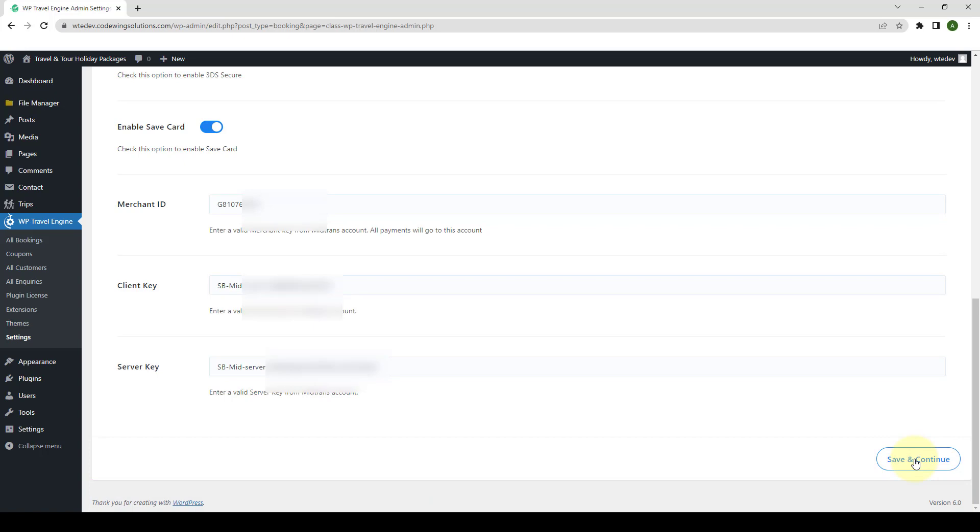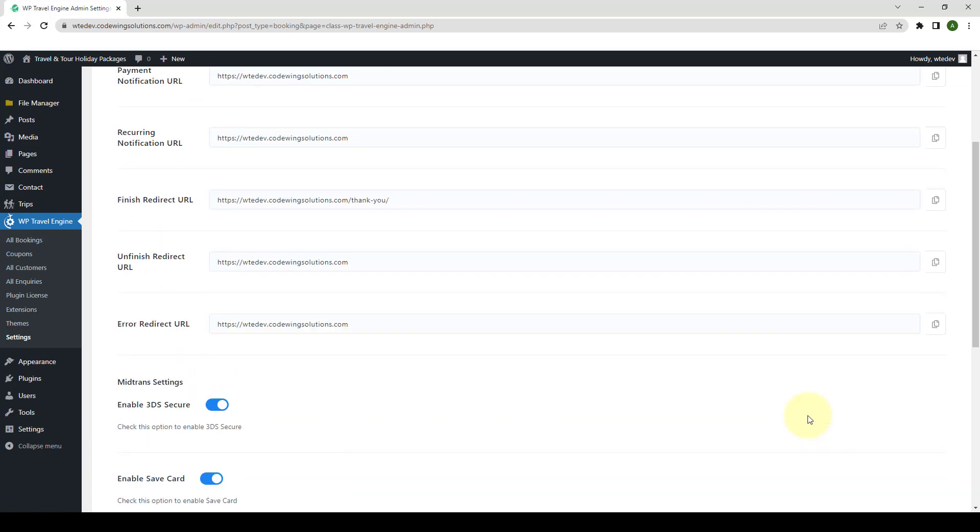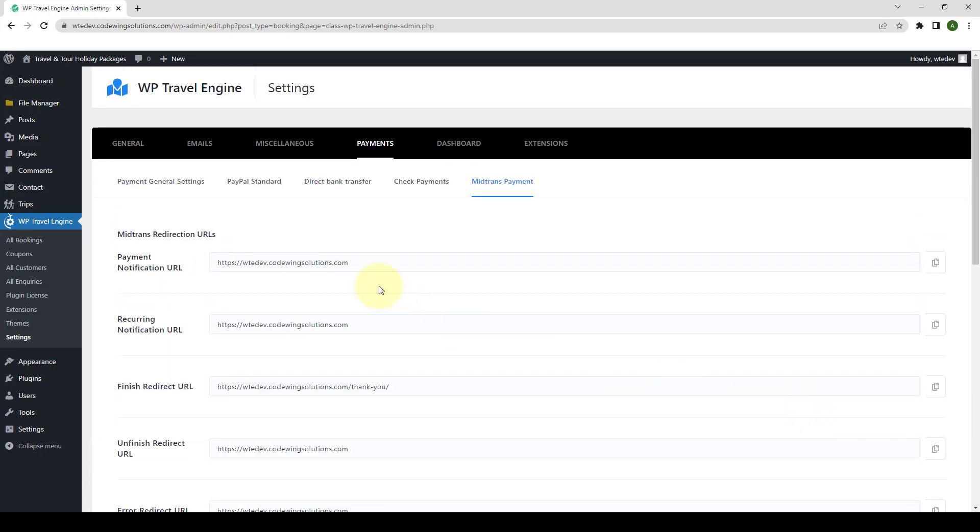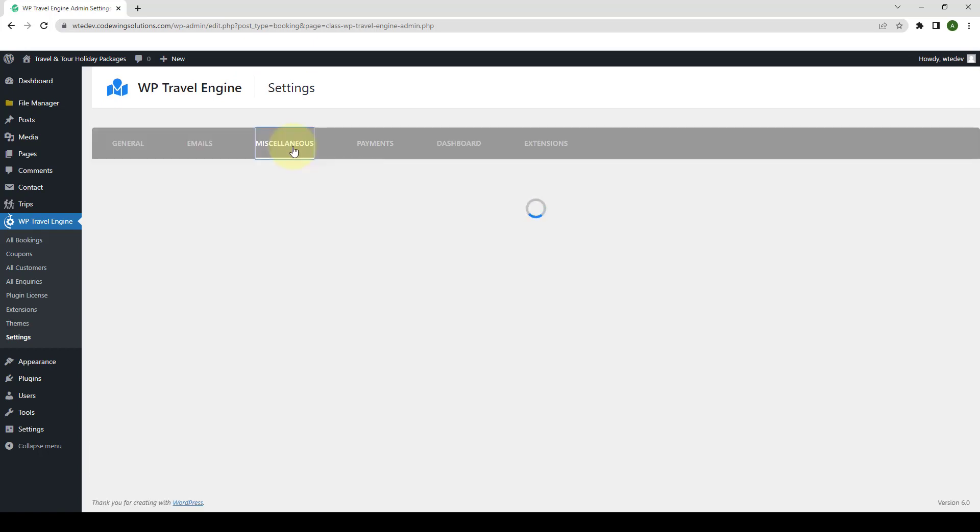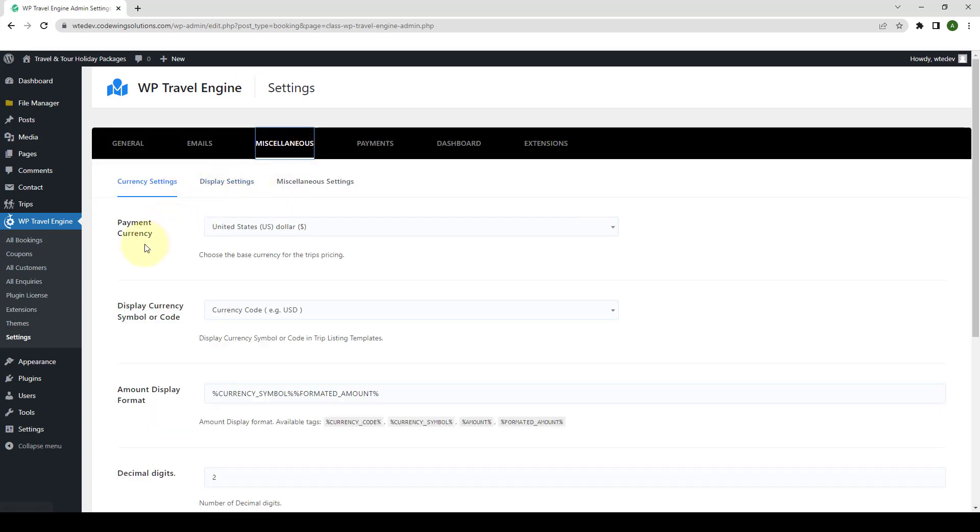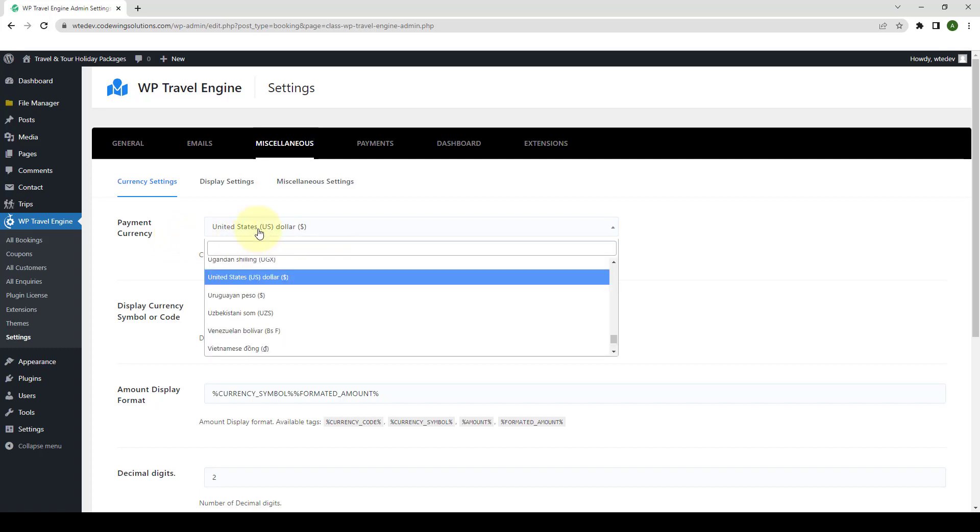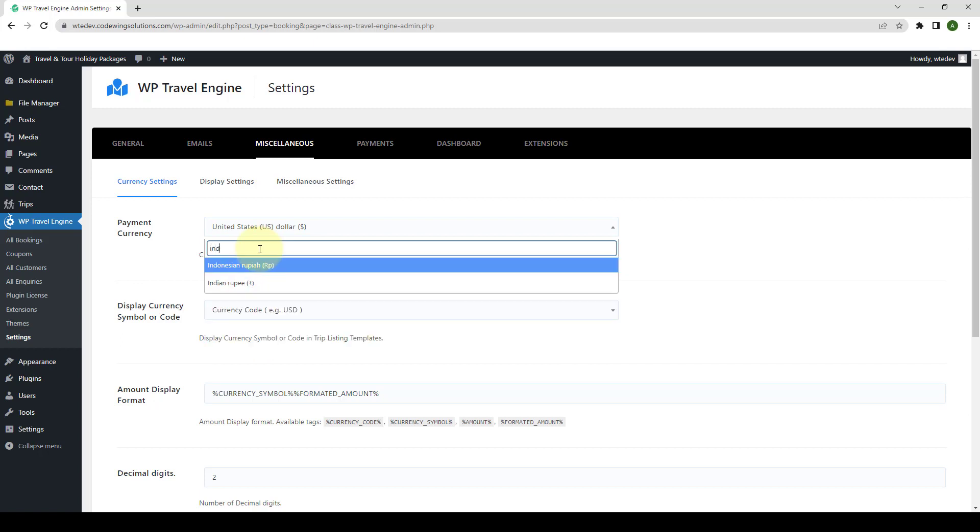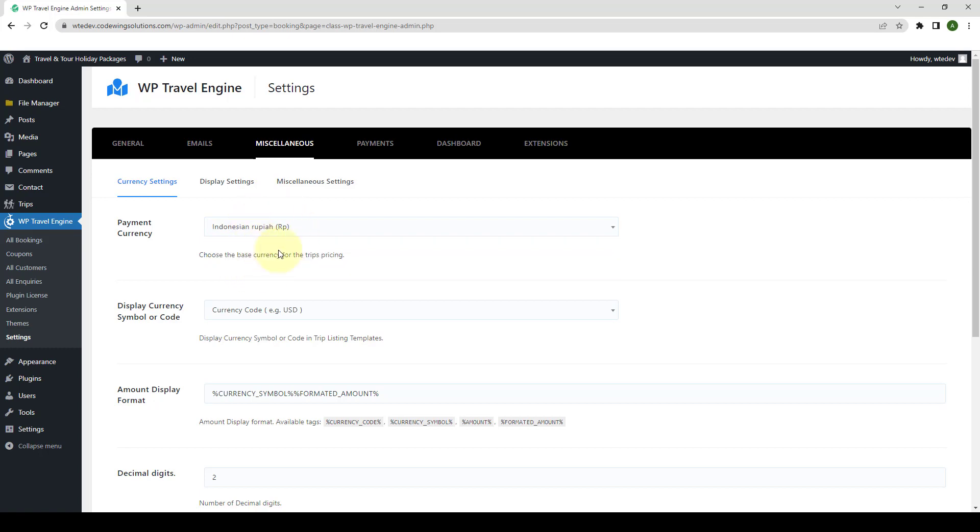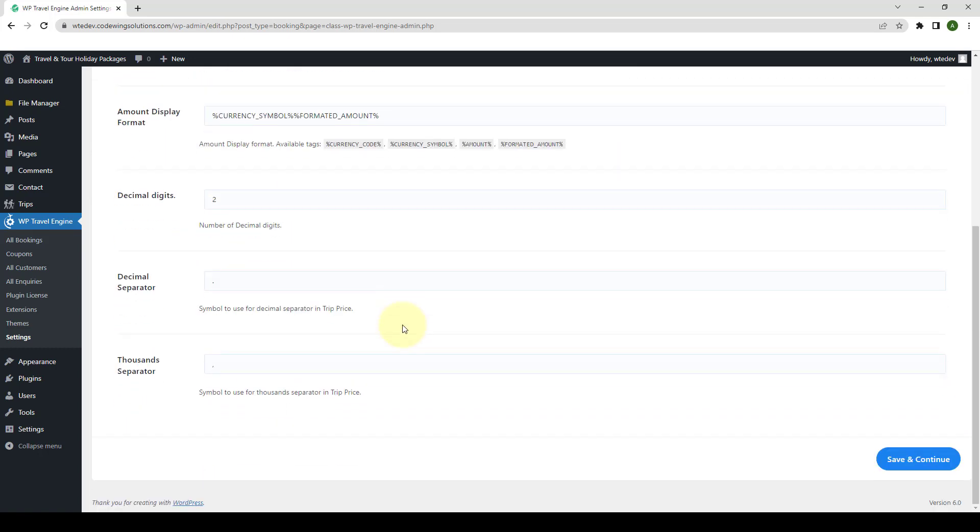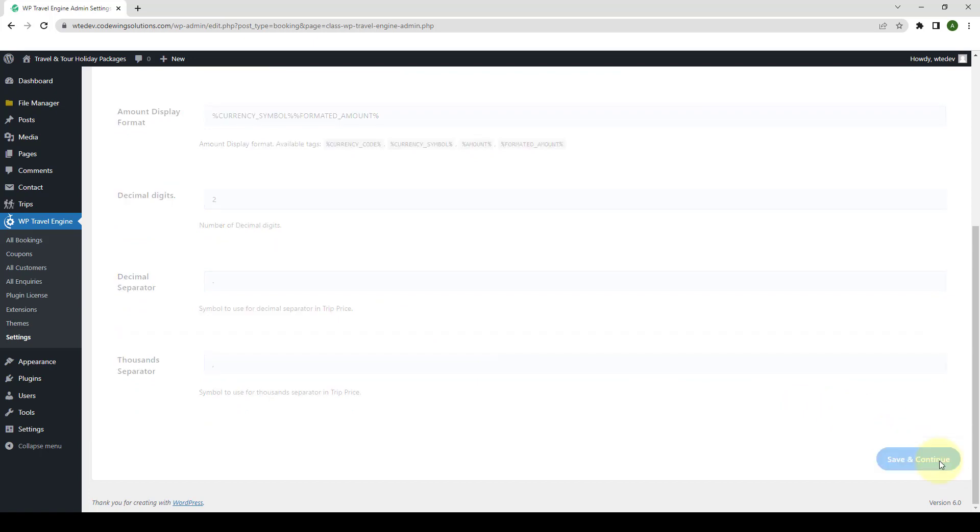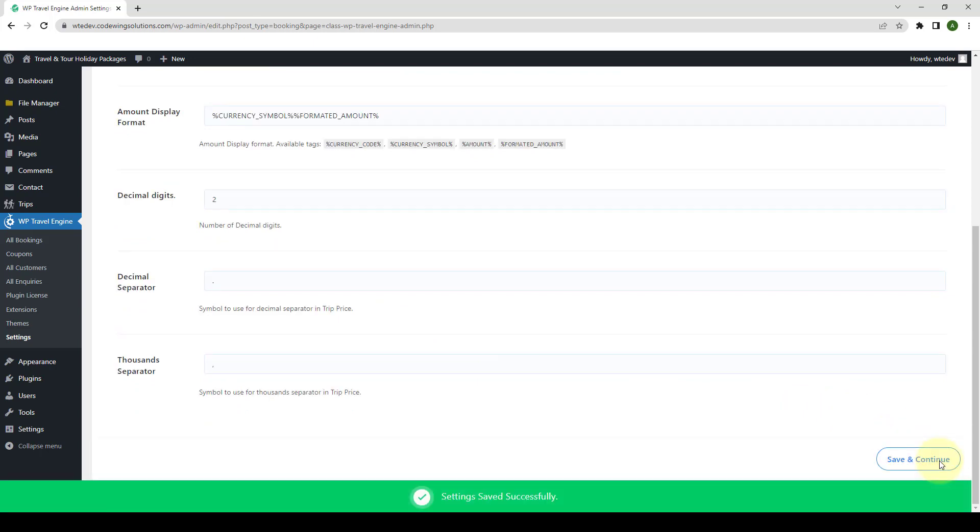Now, you have to configure Indonesian Rupiah as the currency. So, go to Miscellaneous. Then, from Payment Currency, you have to select Indonesian Rupiah. Simply click here. You can search for the Indonesian Rupiah from the search bar and you can select the currency once it appears. Scroll down, click on Save and Continue.